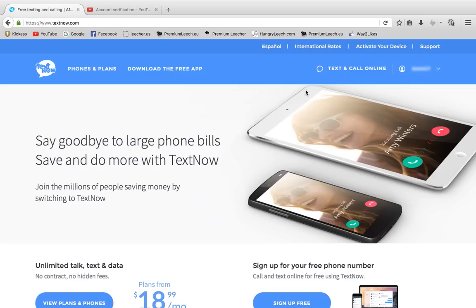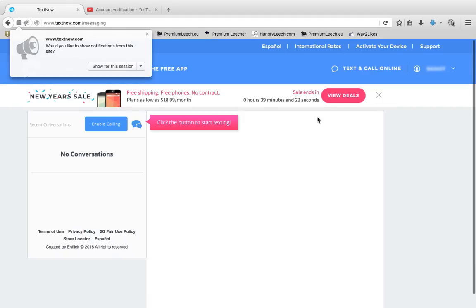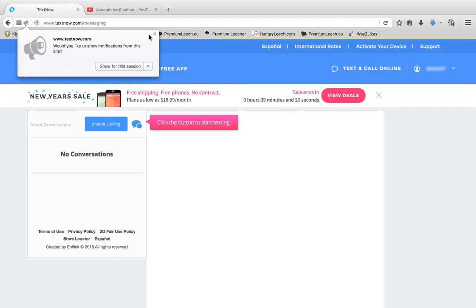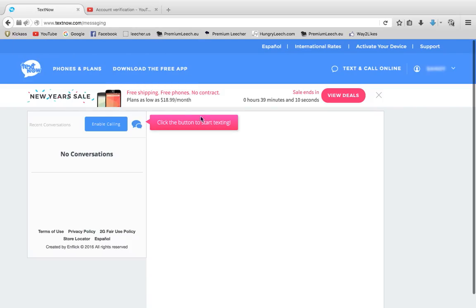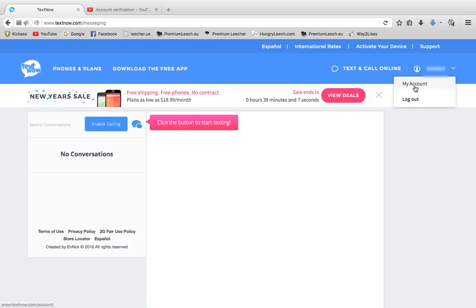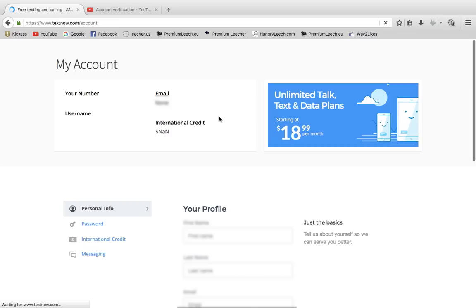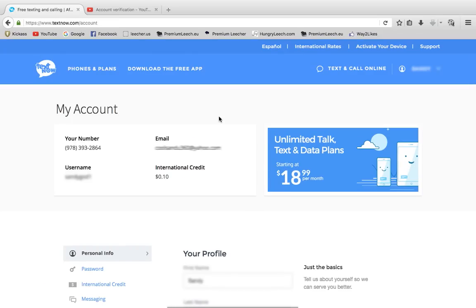Once you've logged in, you want to go to Text and Call Online. If you're signing in for the first time, it will ask you to put three digits, which is the area code. Put something like 201 or 202, or just look up an area code in America and copy and paste it. Then click right here and go to My Account, and it should give you your phone number.